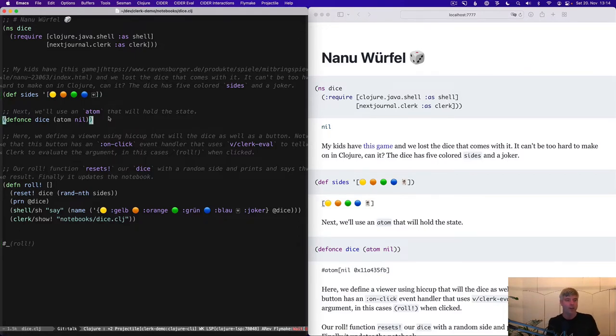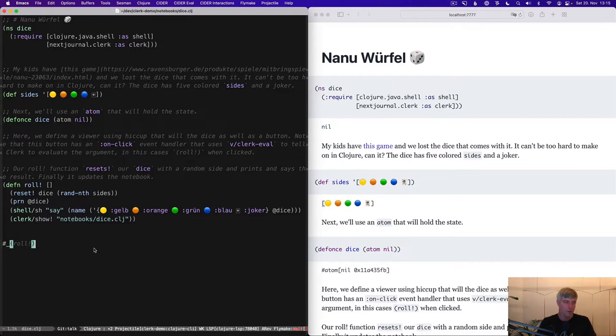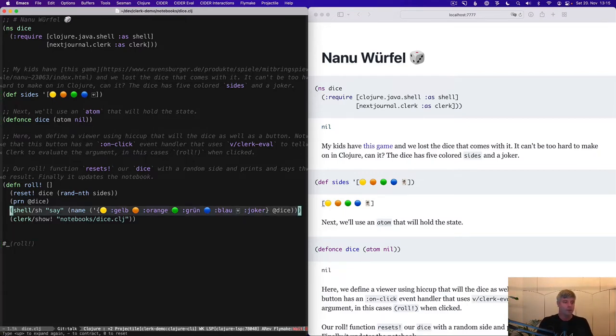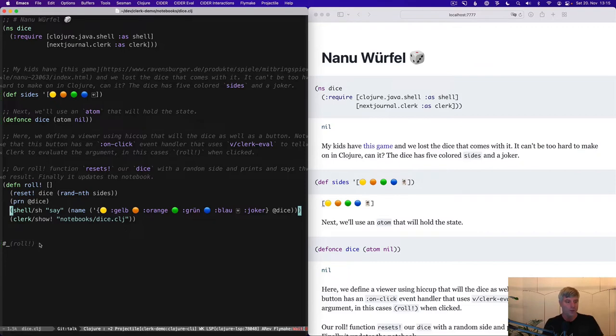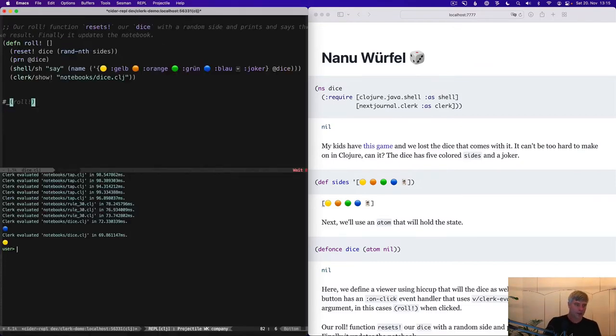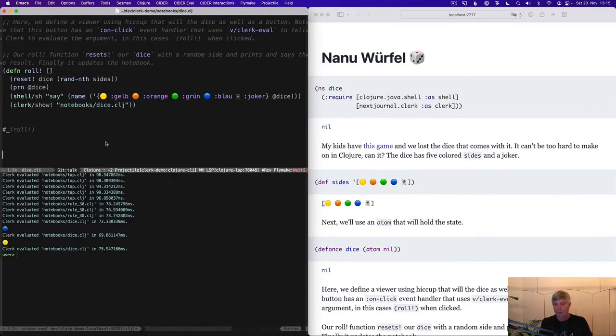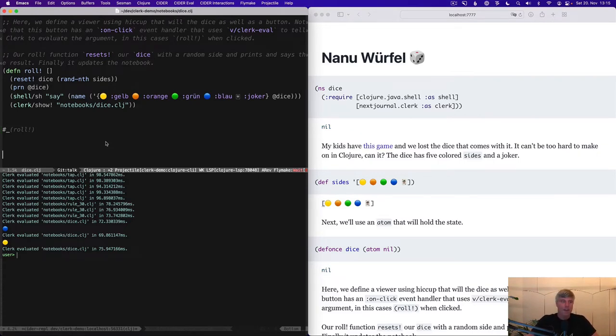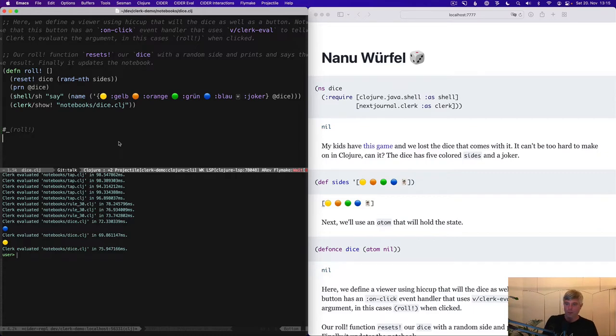This is pretty standard stuff. We have six sides to our dice. We have an atom that's going to store the state and we can roll it from the REPL, right? We're also saying what the side is. And we're printing it to the REPL. My kids can't really use anything that they can't touch on their iPad. I want to get them to use the REPL, but I think we're still a few years off here.